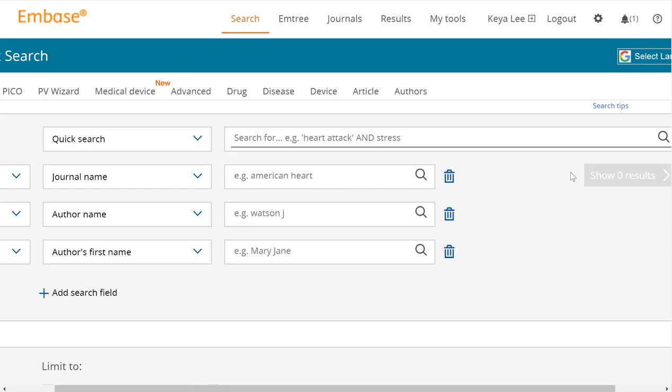Say we have the topic of heart attack or myocardial infarction. We're not going to do too complicated of a search because I'd like to focus more on the functionalities and how to use the database as opposed to how to build the search. So the first thing you'd want to do for any concept or topic is go to the EmTree tab here at the top.